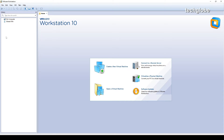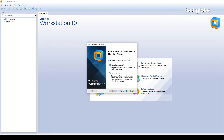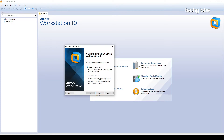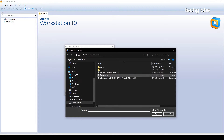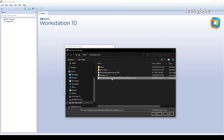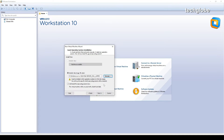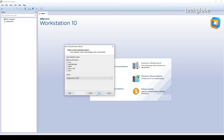I'm going to create a new virtual machine and click on that, then select typical mode and click next. I'll select disk image file ISO — I already have the ISO file in the E drive, so I'll select it and click next.